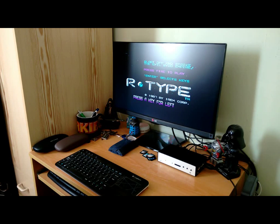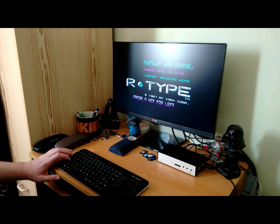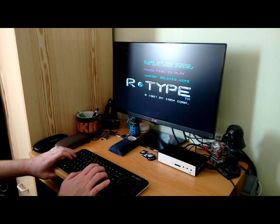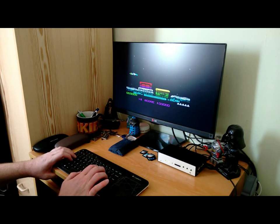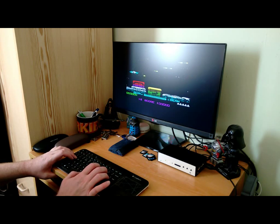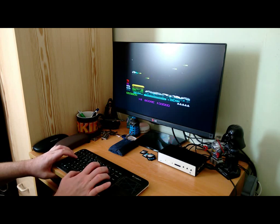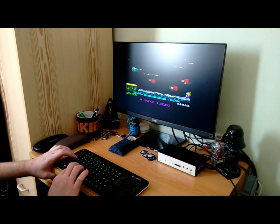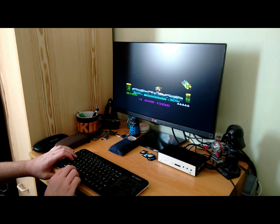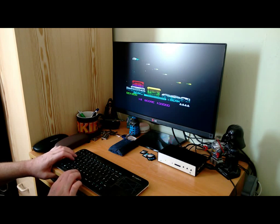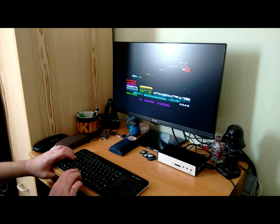We go through the joystick configuration: left, right, up, down, fire, detach. I've never got that far in that game before. You get the authentic Speccy graphics and Speccy sounds.